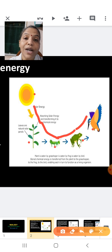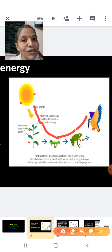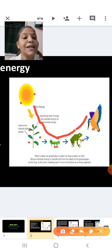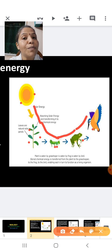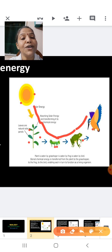When the solar energy from the sun is converted to chemical energy, some energy is lost as heat. Similarly, when energy is taken up by the grasshopper from the plant, energy is also lost in the form of heat, because it is transferred from one form to another as it moves from one organism to another.